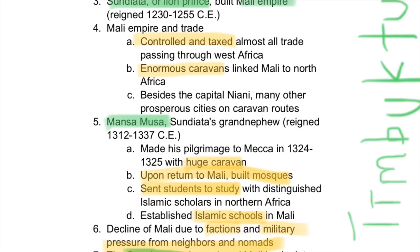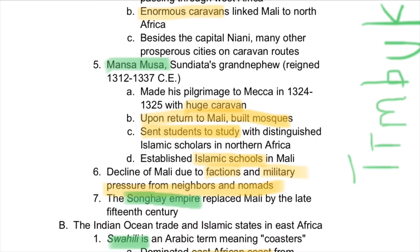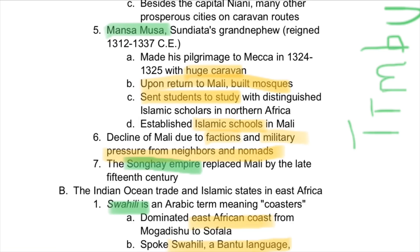Within the Mali Empire, Sundiata's grandnephew was Mansa Musa — a very famous ruler. He made a lavish pilgrimage to Mecca in the 1300s, bringing a huge caravan loaded with gold, and at every stop along the way he distributed vast amounts of gold. In fact, he gave out so much gold that the price of gold decreased severely in every place he traveled. Upon returning to Mali, he recommitted to Islam, built mosques, sent students to study with distinguished Islamic scholars in North Africa, and built new infrastructure such as Islamic schools. Ultimately, Mali declined due to internal factions and military pressures from neighbors and nomads, giving way to the Songhai Empire, which replaced Mali by the late 15th century.